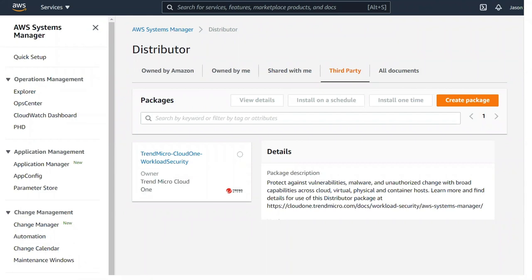Cloud One workload security gives you complementary security tooling for your EC2 instances — things like anti-malware, which is probably synonymous in a lot of people's minds with the Trend Micro name. More importantly, things like protecting your applications against vulnerability with our intrusion prevention or vulnerability protection, and really watching the traffic coming into these EC2 instances. You also have system tooling like integrity monitoring for files that might be changing on an operating system, as well as application control to keep that golden image state and prevent application drift. All of this security tooling is provided in a single agent package that can be deployed directly through Systems Manager Distributor.